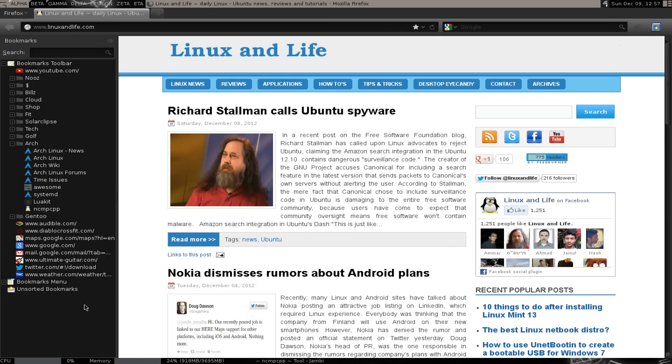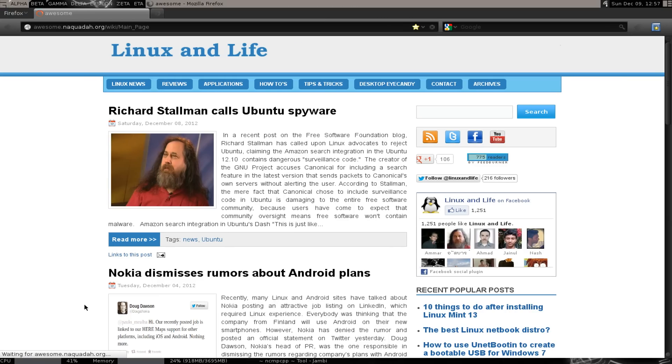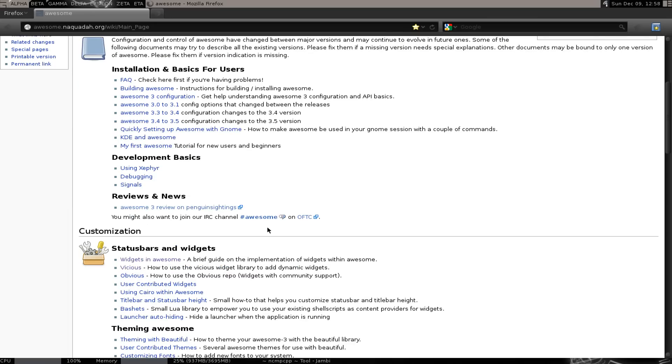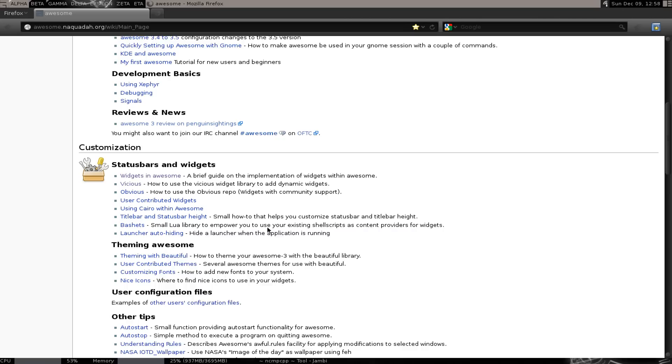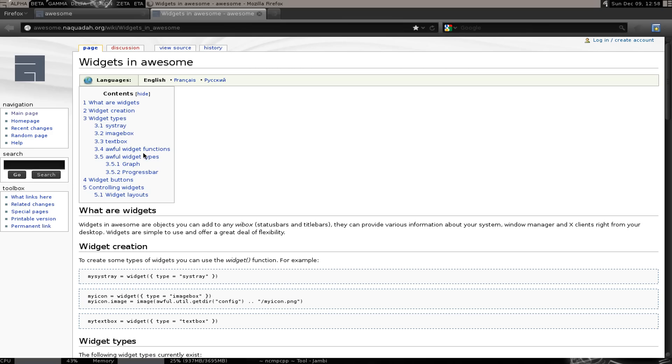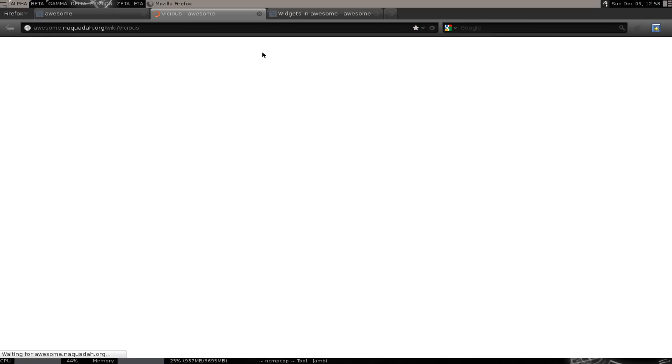The first thing we're going to want to do is go to, hopefully you have Awesome Window Manager shortcut. We're going to look at a couple pages here. We're going to look at widgets in Awesome, and we're going to look at Vicious.